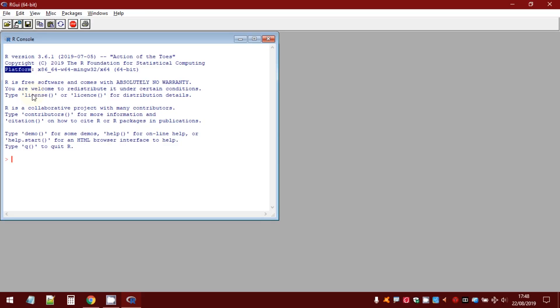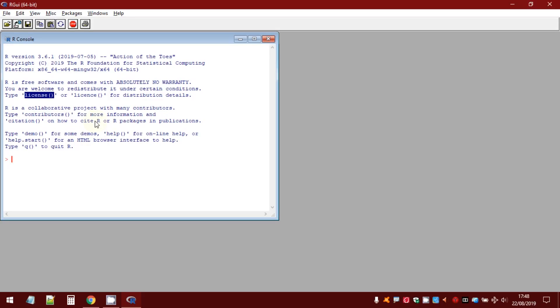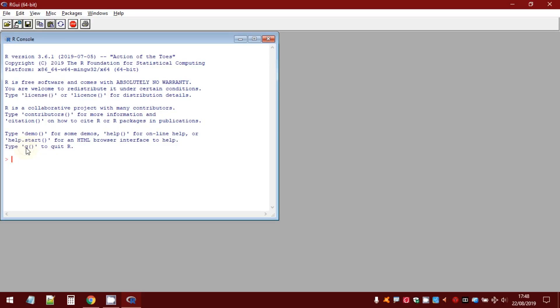The second message is about the license. In the third message, we can find information about how to cite R or R packages in the publications. Finally, in the last message, we can find a command to close R to open the app.